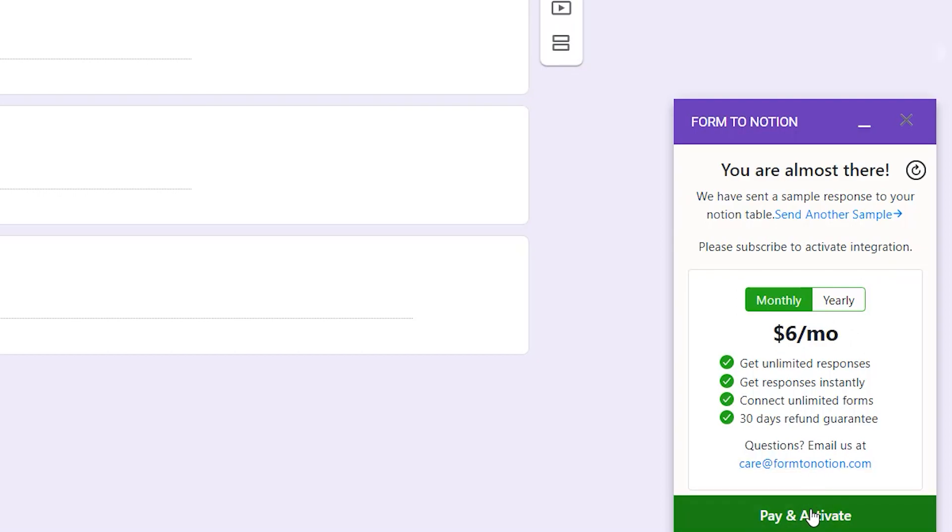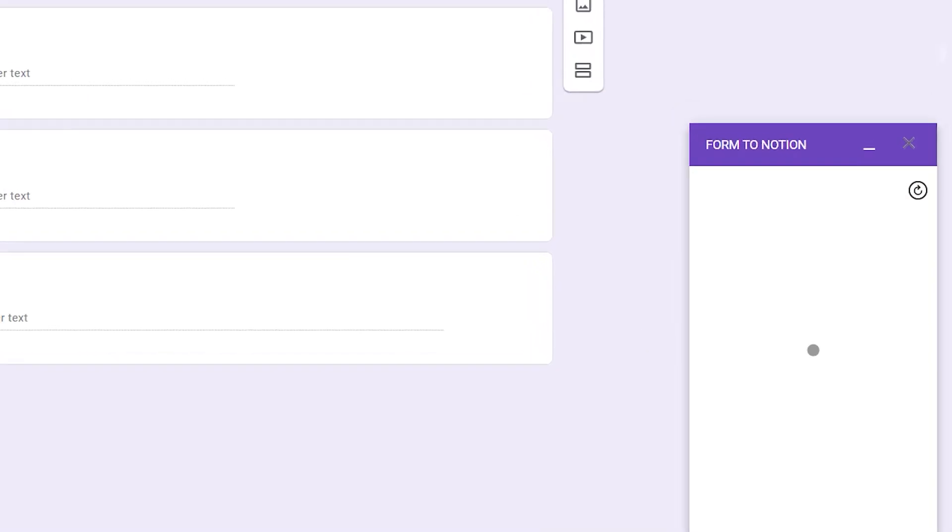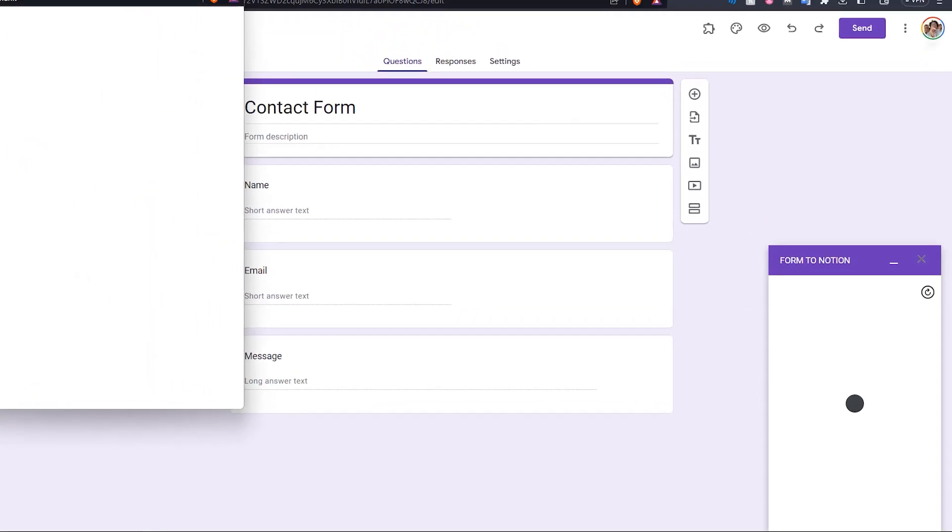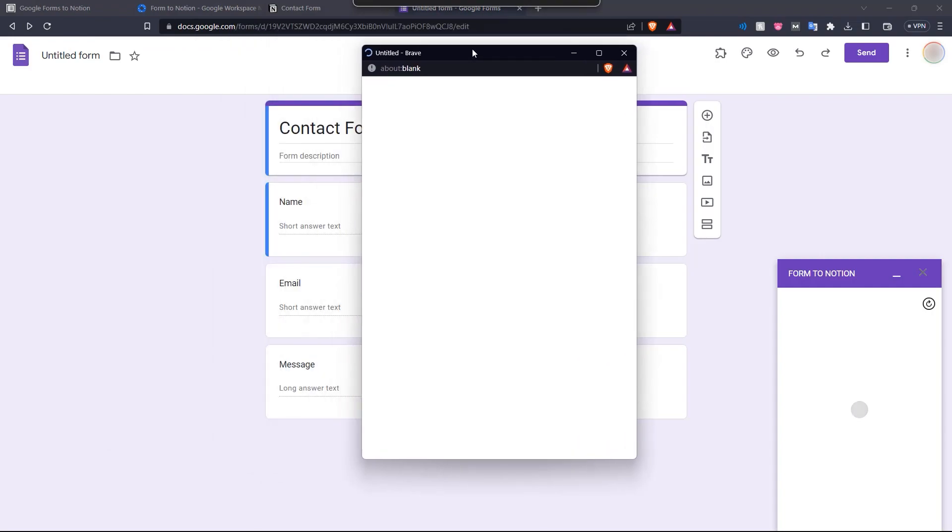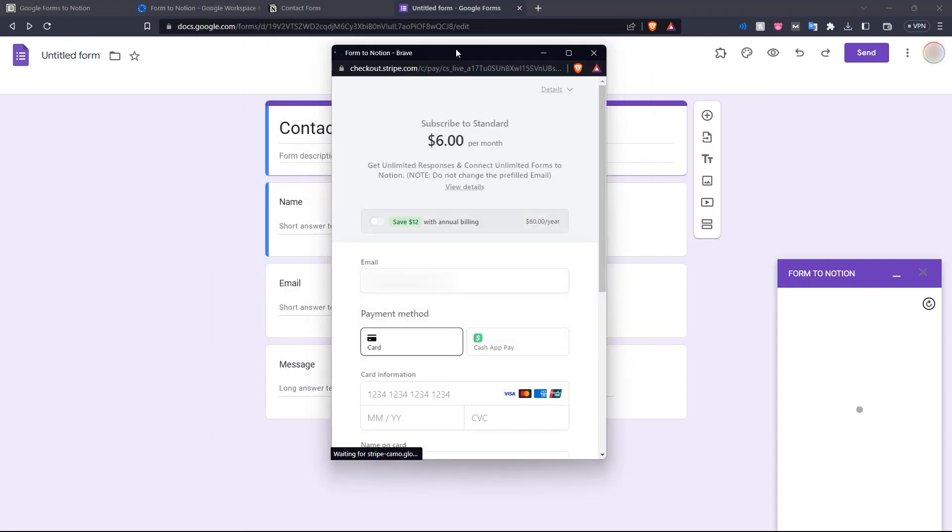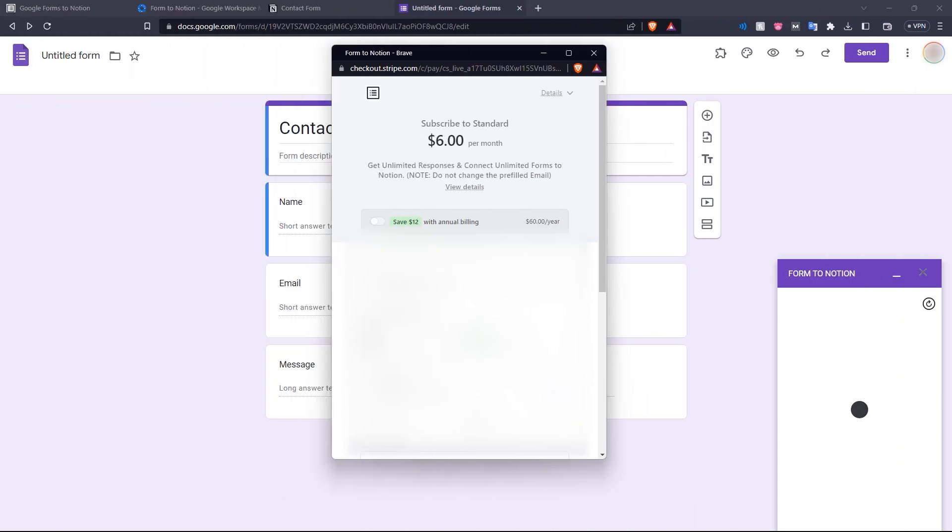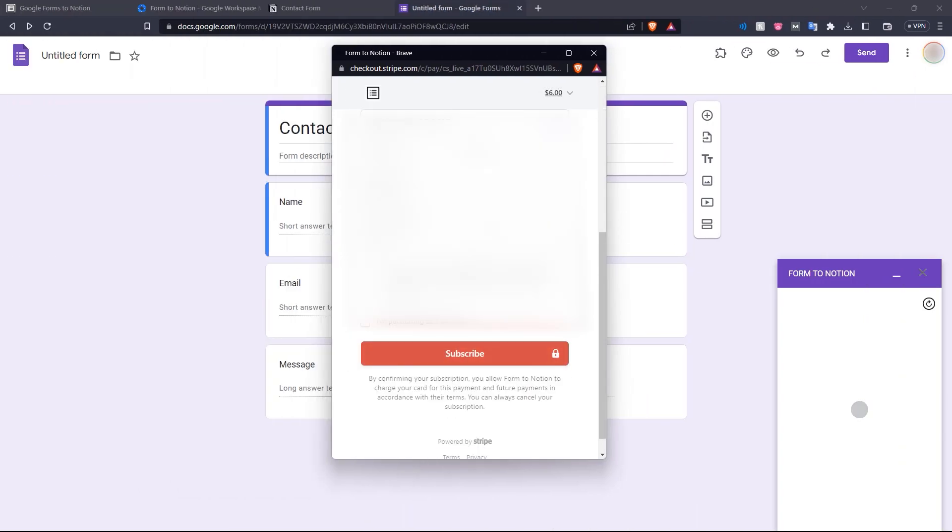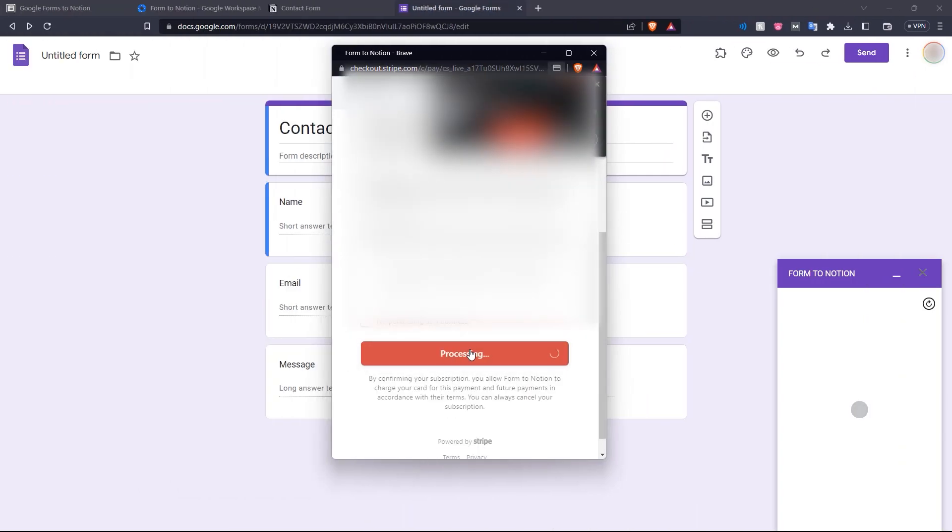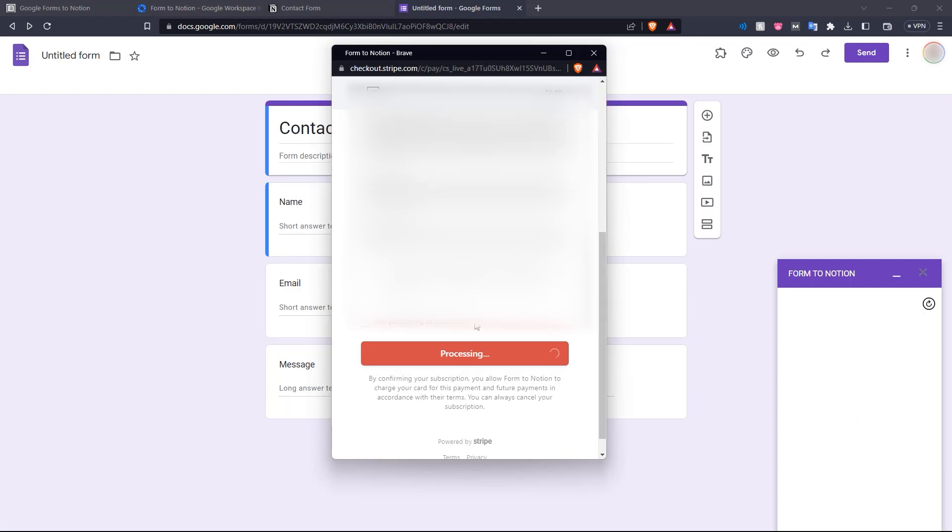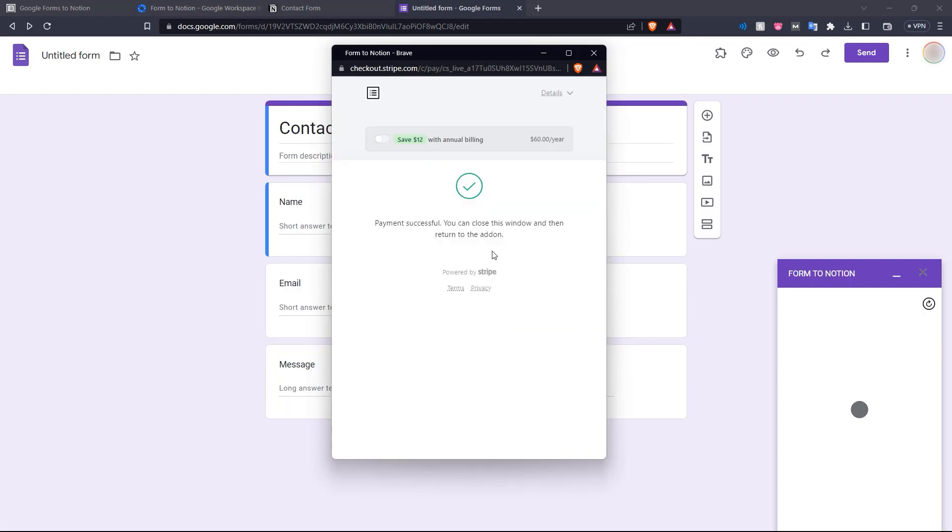Here we click pay and activate. And this window opens up. And here in this window, you put in your payment details and complete the payment. And then once you filled in your details, you click subscribe. There we go. Our payment is successful and we can close this window.